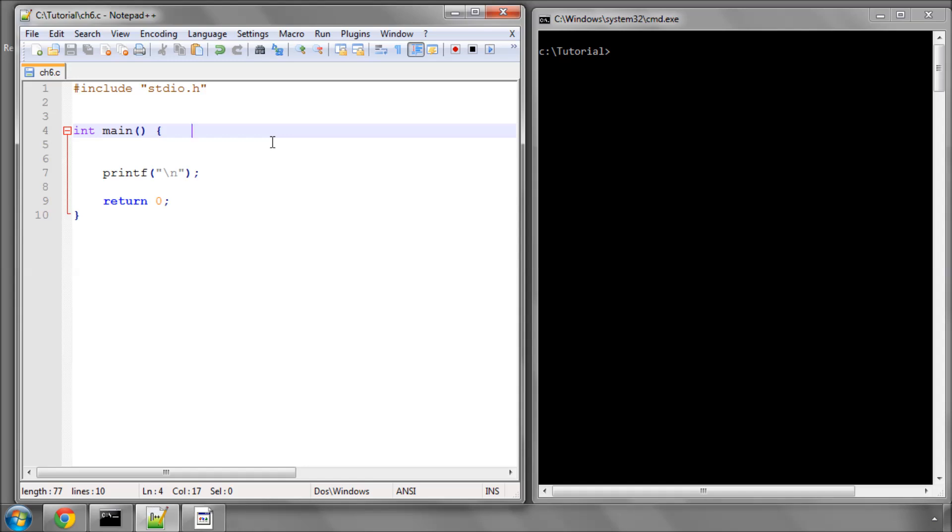Hello and welcome to part 6 in a video series on programming in C. In the last part we looked at some if and else statements, and this one we're going to look at something called the switch statement, which when you've got a number of values to check is a more convenient and efficient way of doing things.